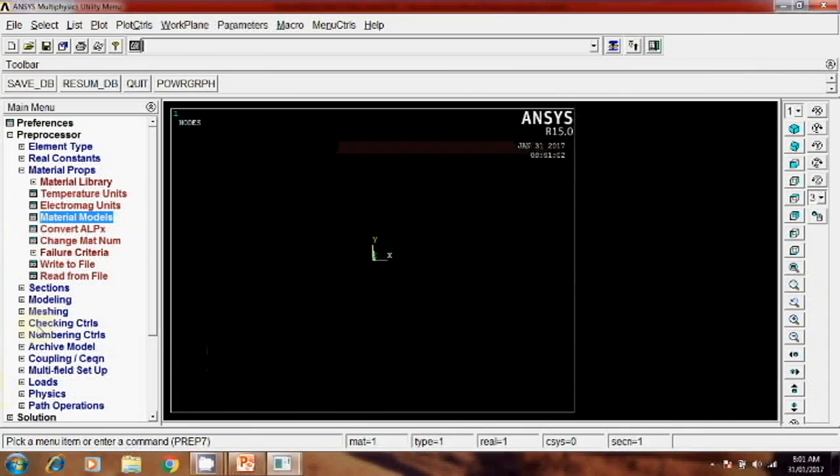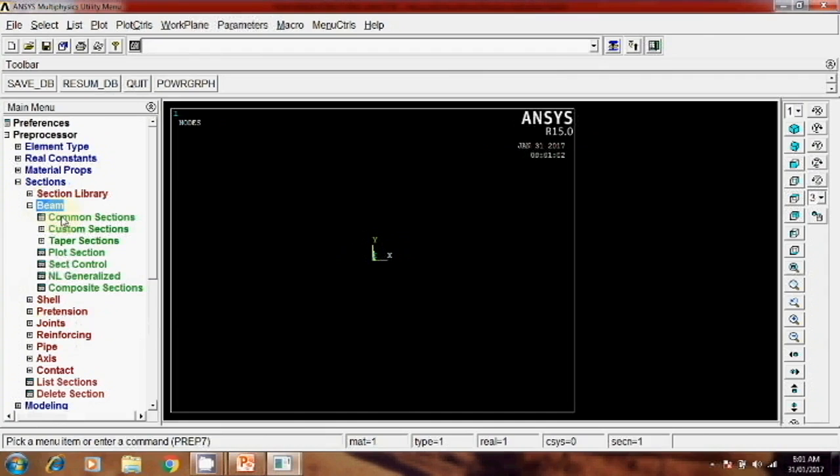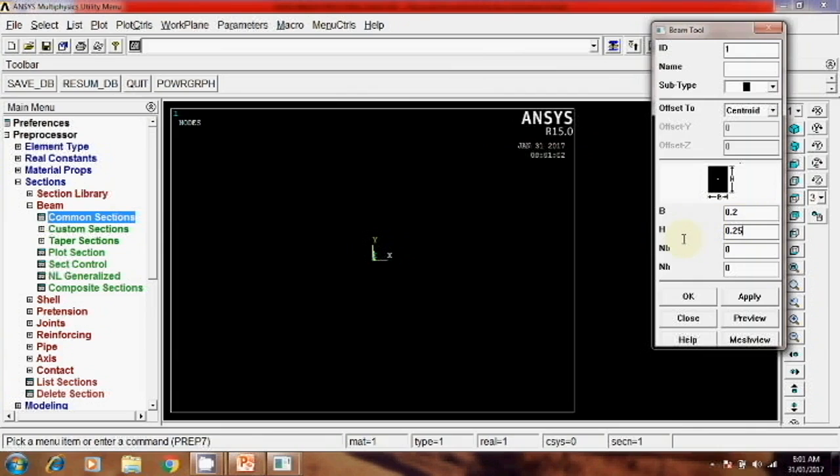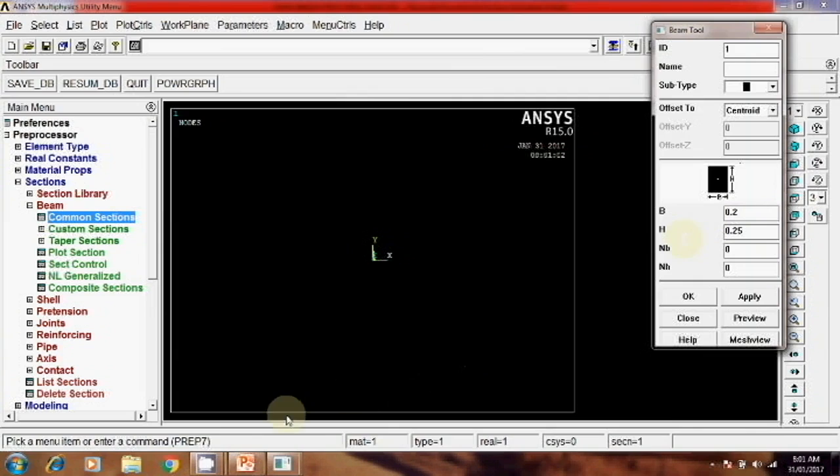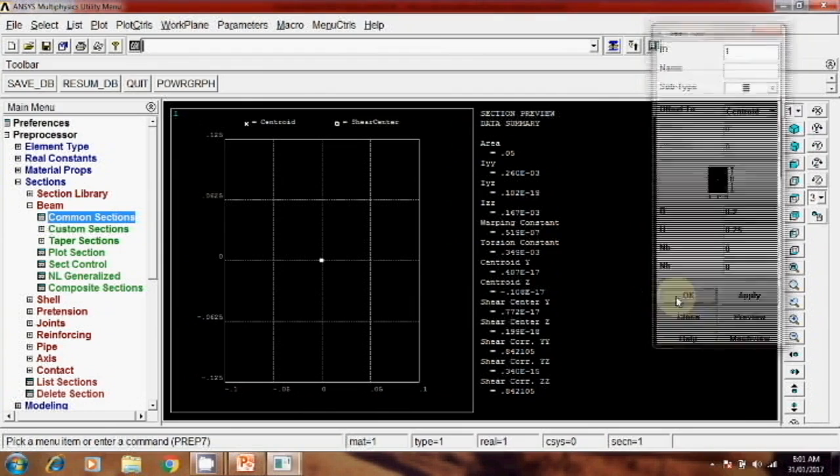Then next step is modeling, or before that section for beam, beam section, common section. This width is 0.2 and this height is 0.25. Okay, then check preview and okay.